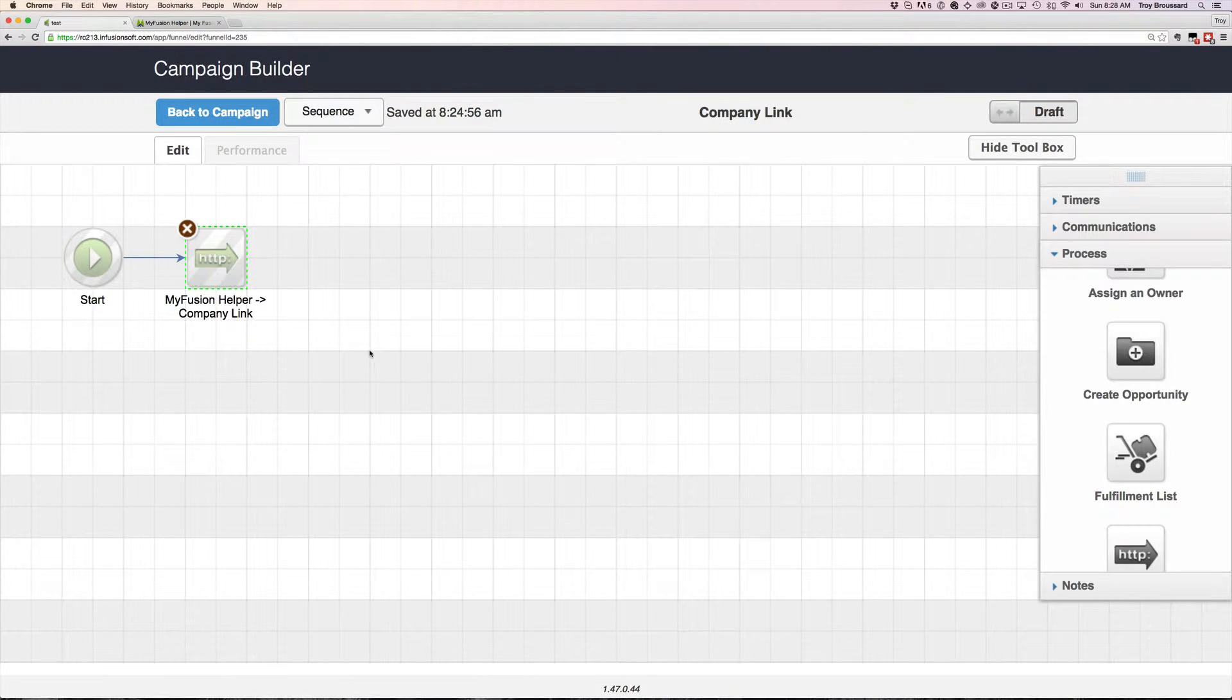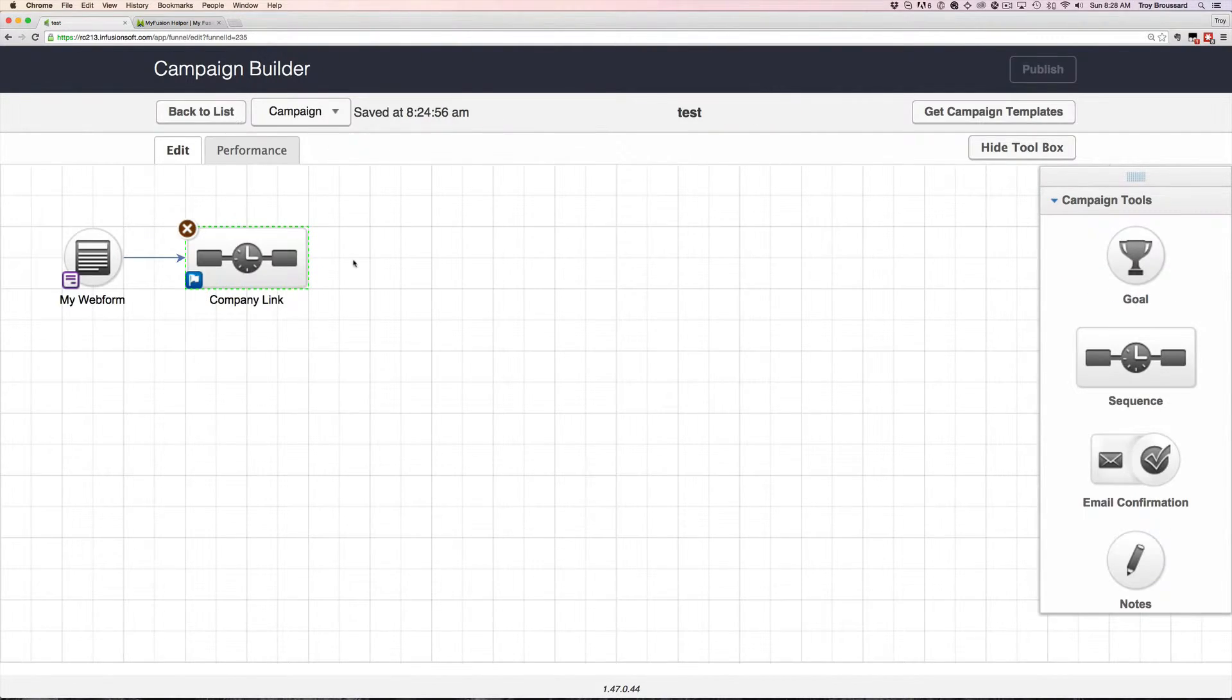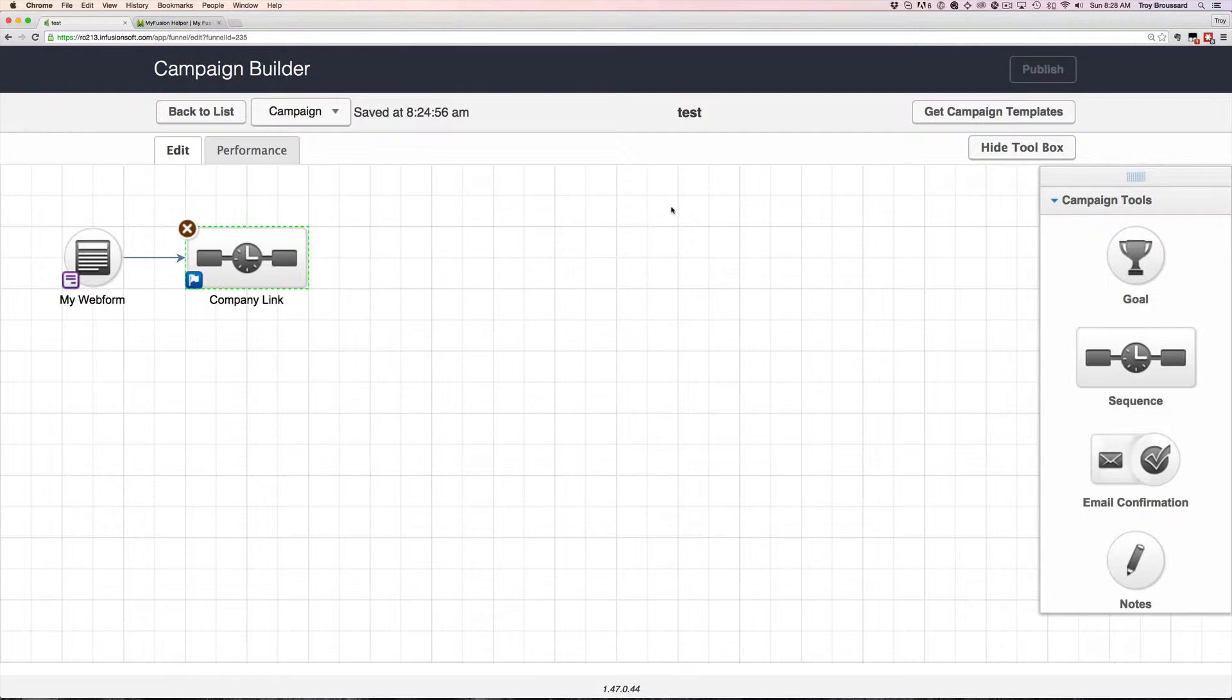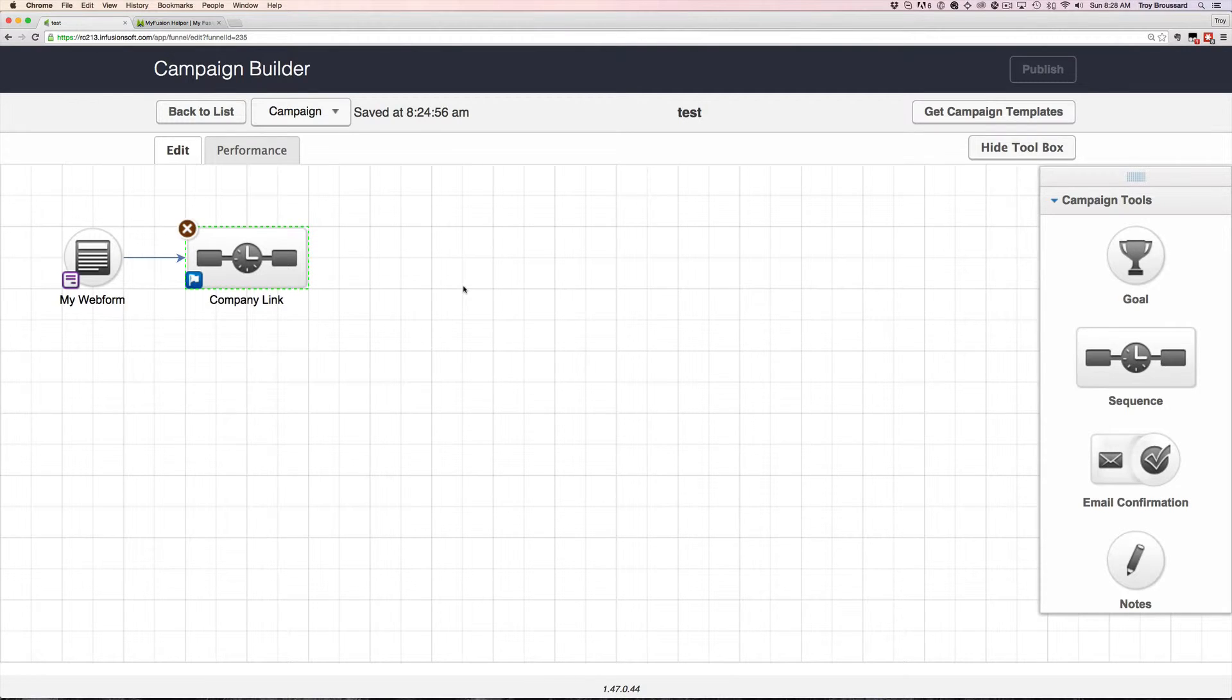There are no options that you have to worry about or configuring. And all this is going to do is take a look at the company field that's in this contact, and it's going to see, is there a company record already existing for that field? And if there is, it's merely going to create a link between the two. And if there's not, then it's going to create a company record and link them.